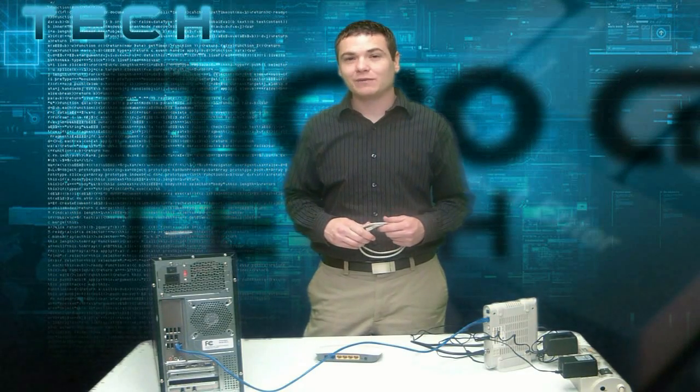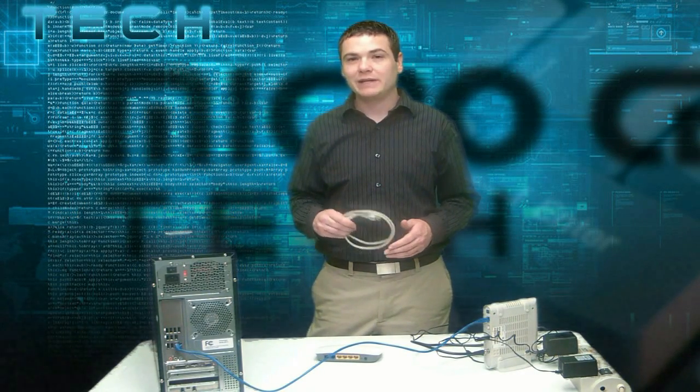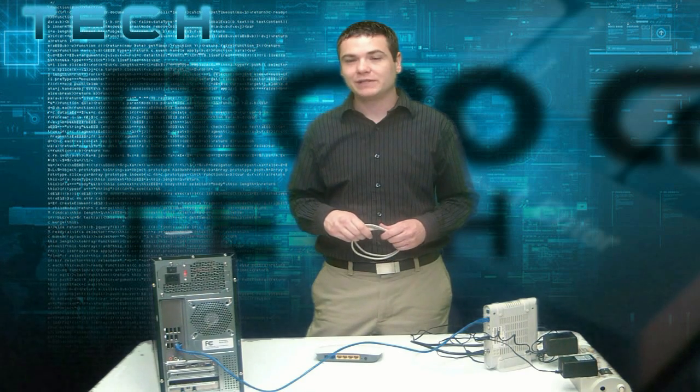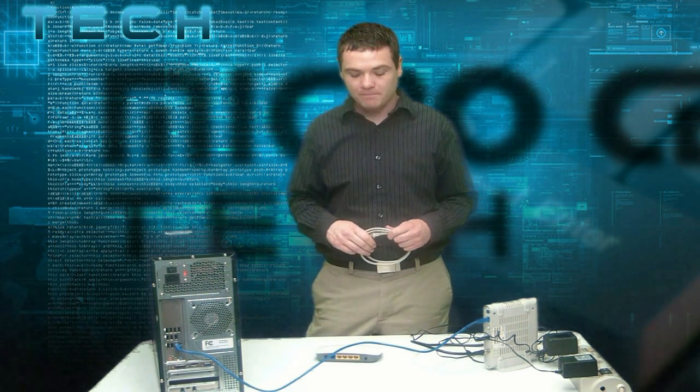Now that we're ready to set up the Tenda router, for initial setup we do need to hardwire it to the computer and we need an extra ethernet cable. We should have one existing that's already connecting the modem to the computer. We do need the additional one for this setup process.